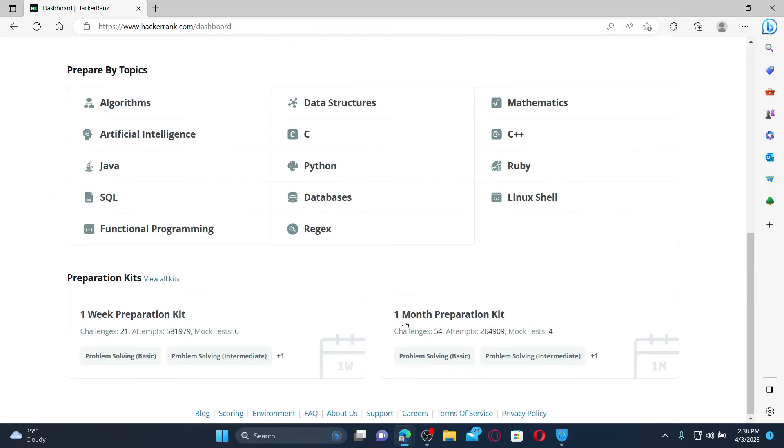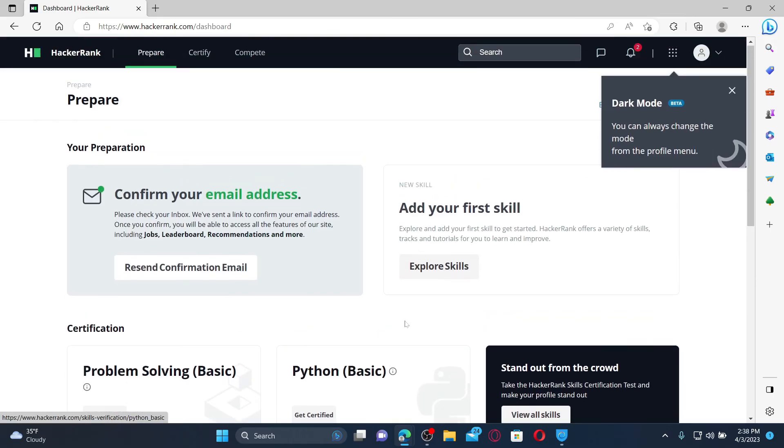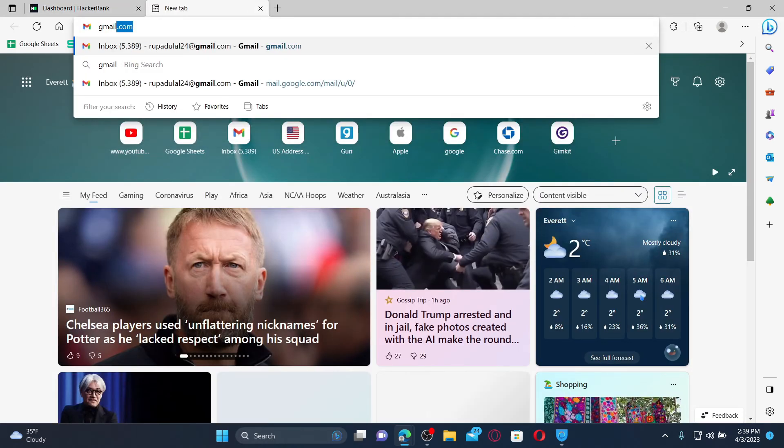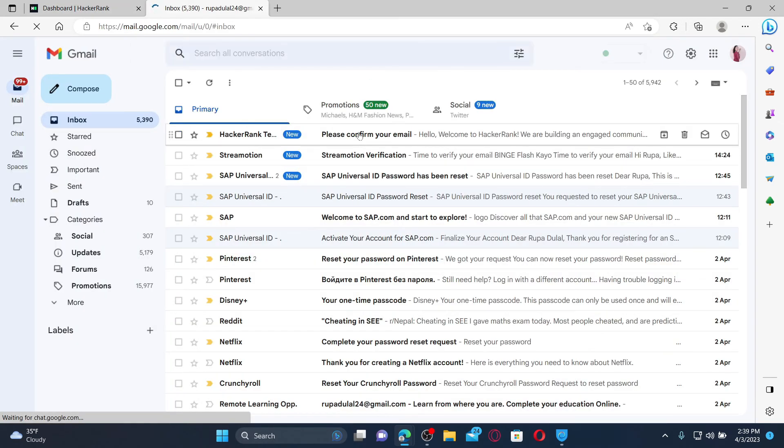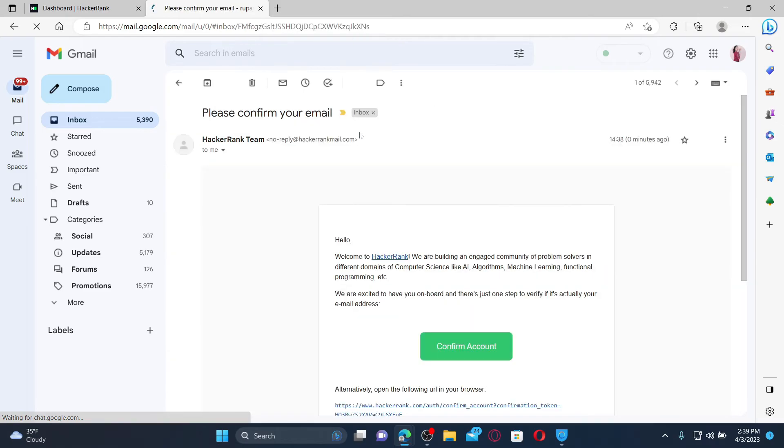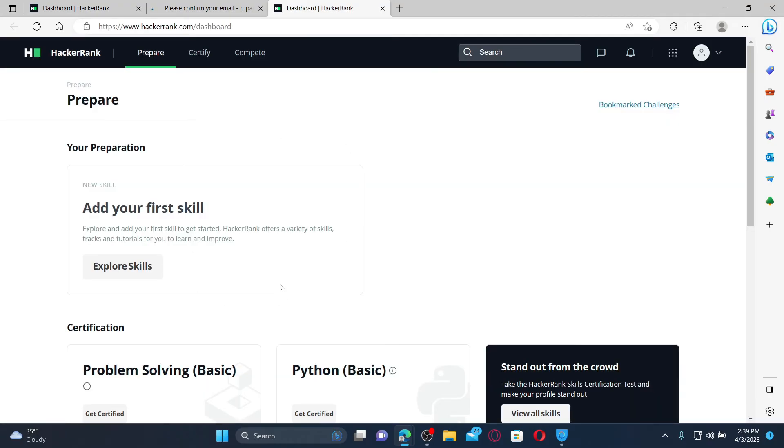You need to confirm your email address, so go ahead and open up a new tab and log into your email inbox. Open up your email from HackerRank team and click on Confirm Account Now. Once you are done verifying your email, you can go ahead and start exploring.